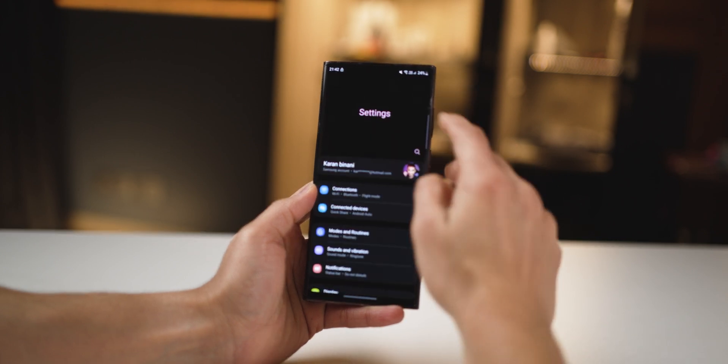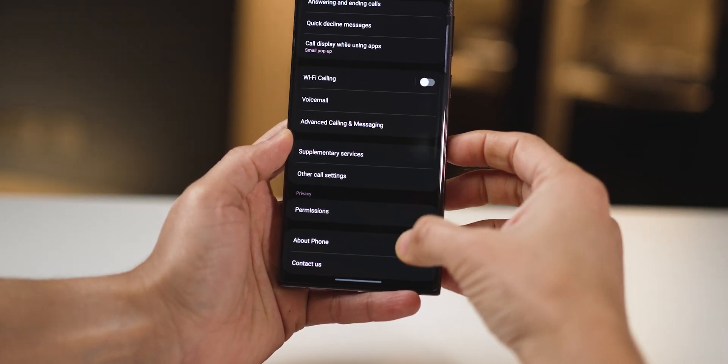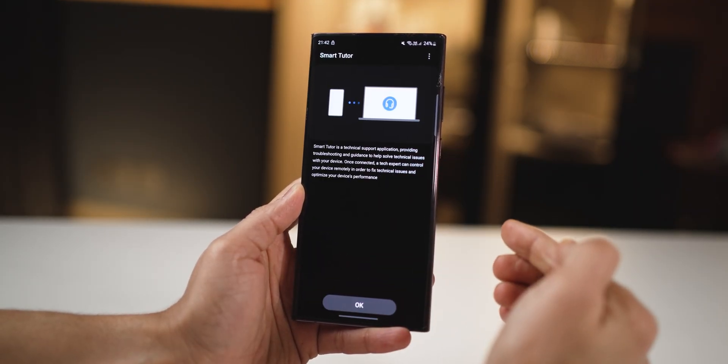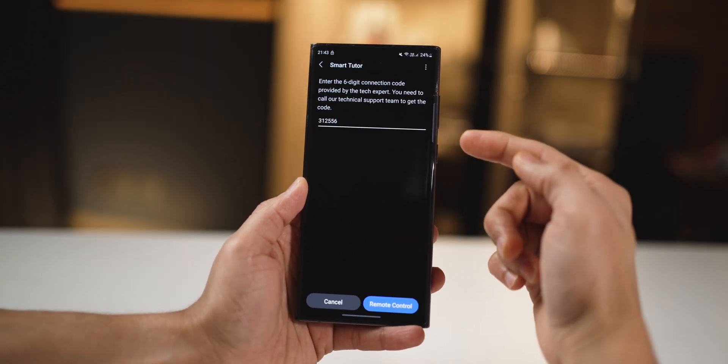If you ever feel something's wrong with your phone — storage issues, speed issues — and you can't figure it out, you can get instant support from Samsung for free. Go into settings and search for 'contact us', then scroll down and click on it. One of the options is remote support. Follow the process and a technician will give you a six-digit code which you can enter, and then they'll be able to remotely control your phone and help you out.